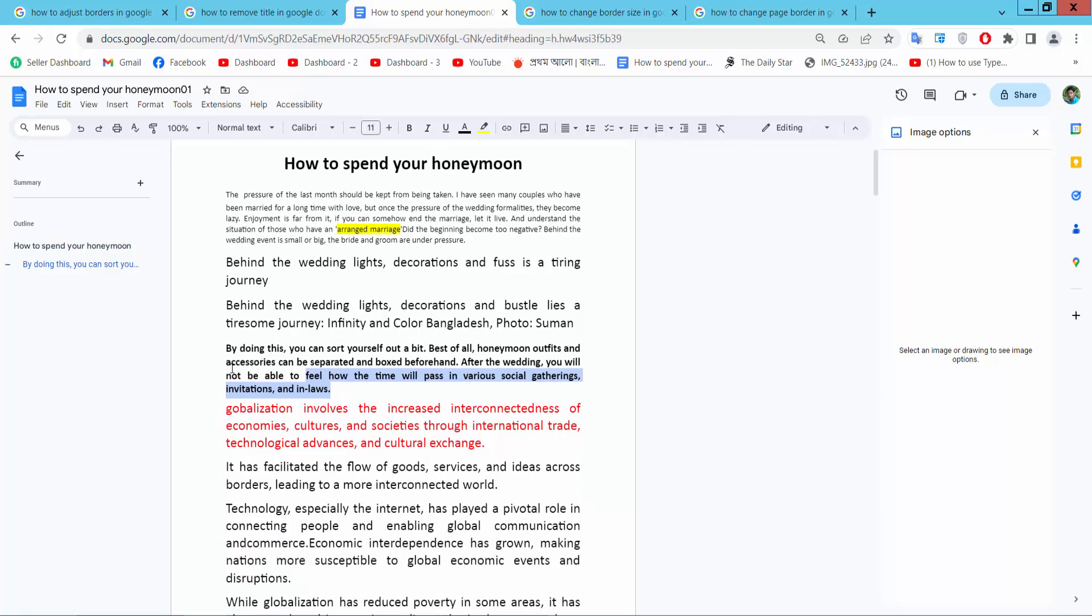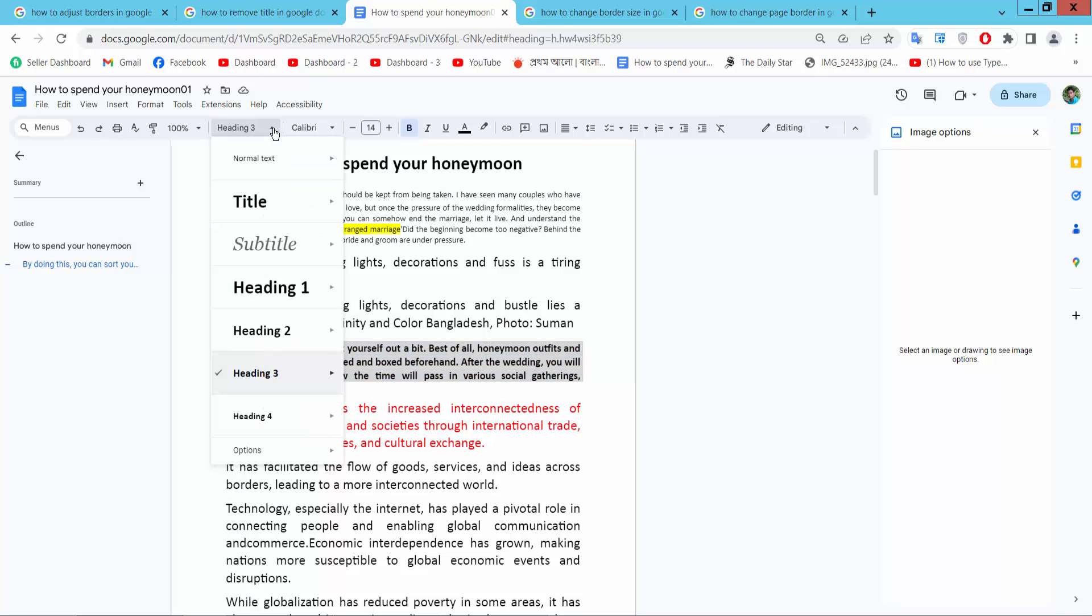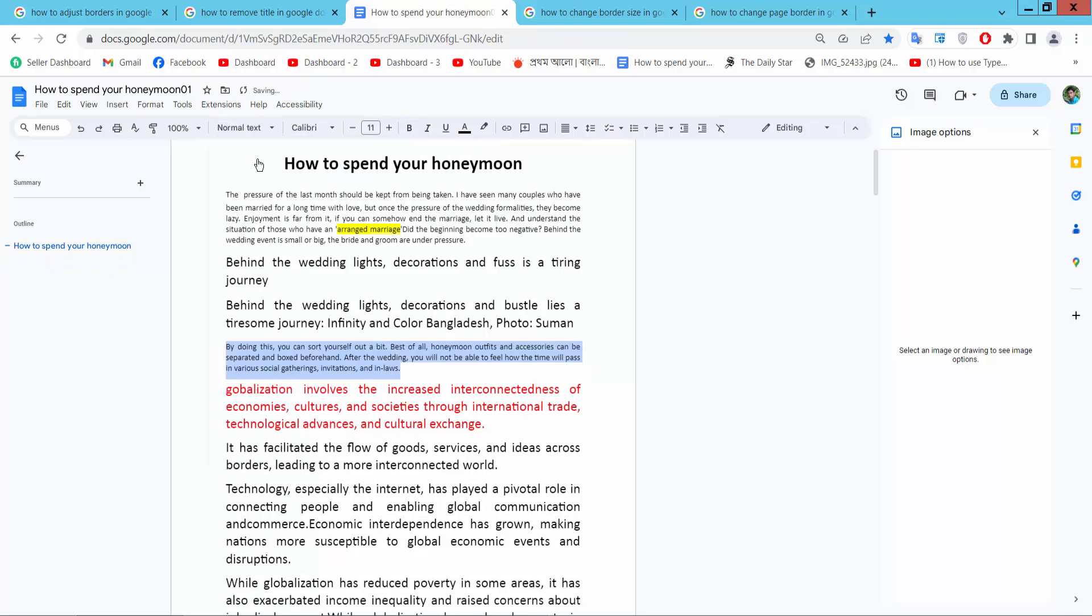Let's also remove this text heading. This is heading 3. I'll make it normal text. And see.